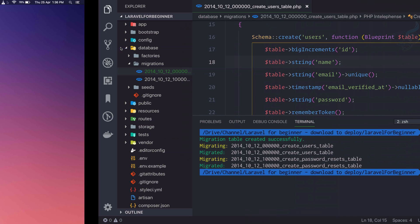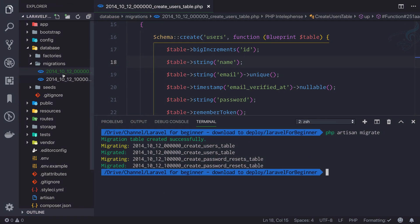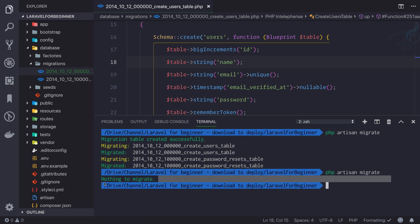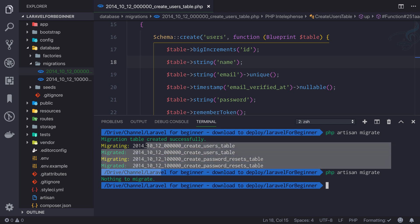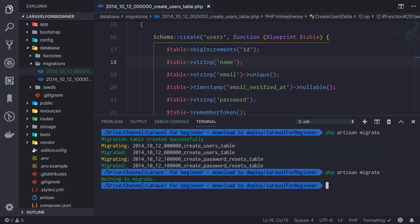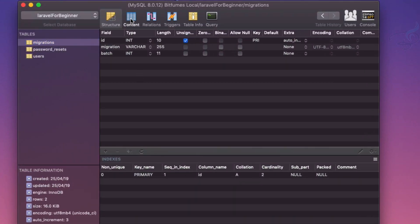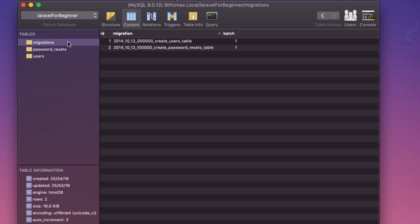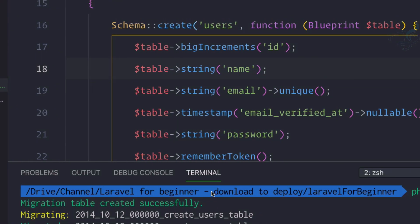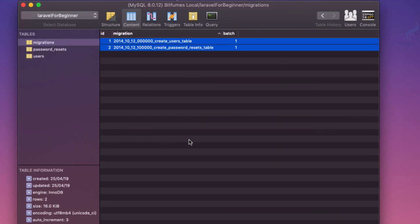Wait, we actually have three tables — one of them is a migrations table, but we only had two migration files. Laravel tracks every migration. If I run `php artisan migrate` again, it says nothing to migrate. How does Laravel know? This third table keeps track of everything. If I look at its content, it shows which migrations have been run, keeping a record of all migrations through entries in this new table.